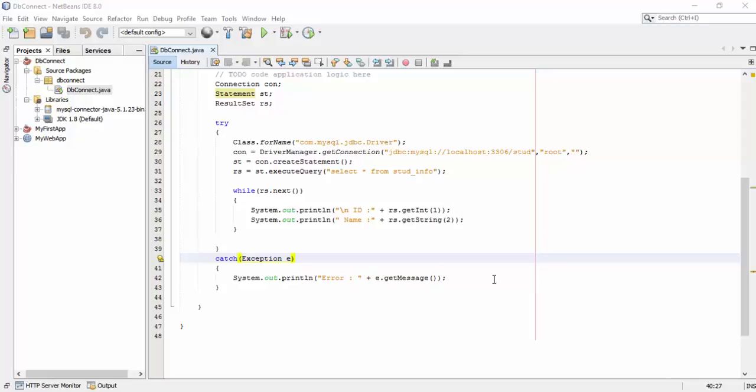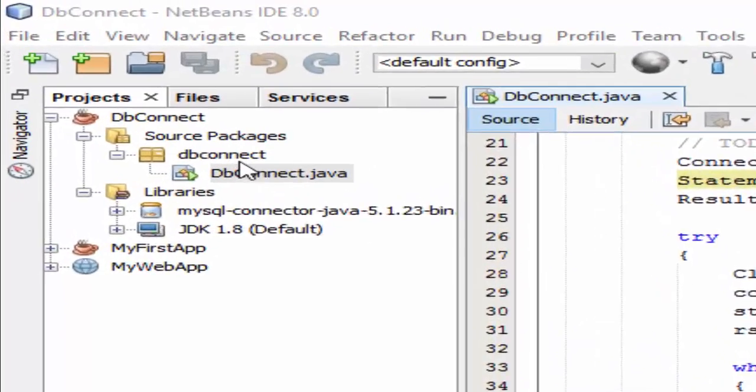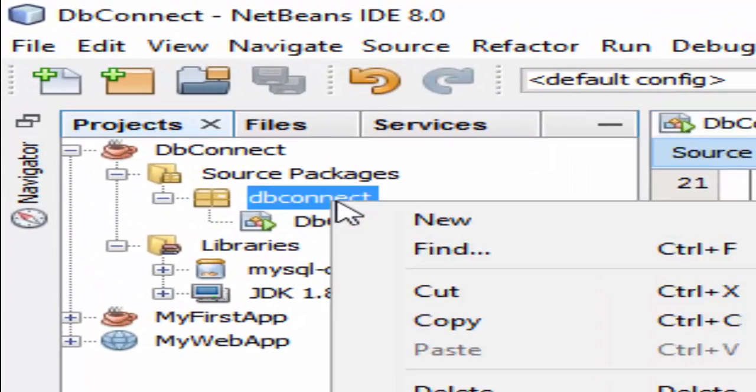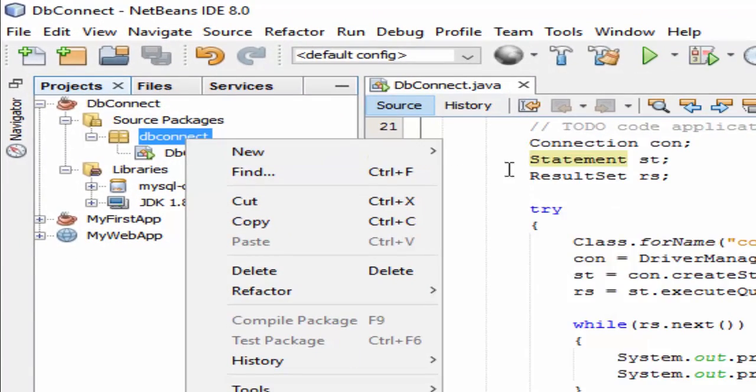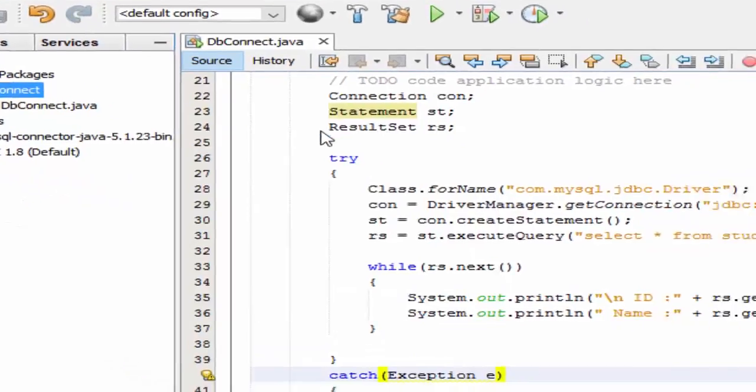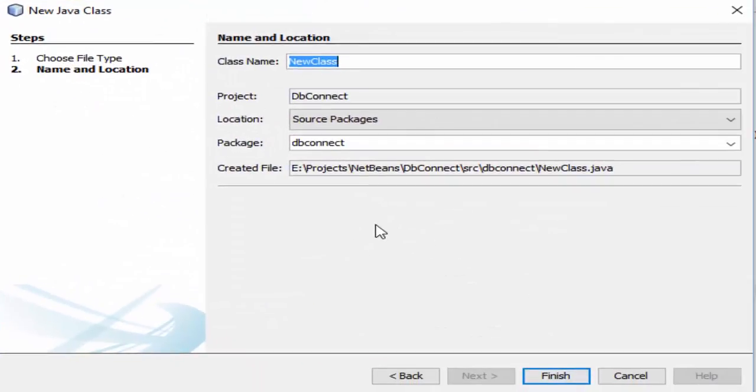Okay, in a previous video we have just connected our Java program to MySQL database. In this video I'm gonna show you how to insert a record in MySQL through Java program.